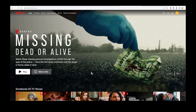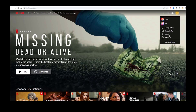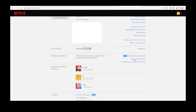If you have trouble signing out of Netflix on your device, you can do it through the Netflix website. Go to your Netflix account page, select 'Account,' and then select 'Sign out of all devices.' This signs out every device that you have tied to your account.